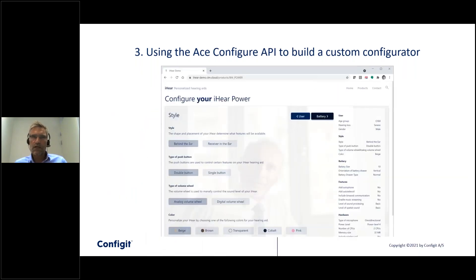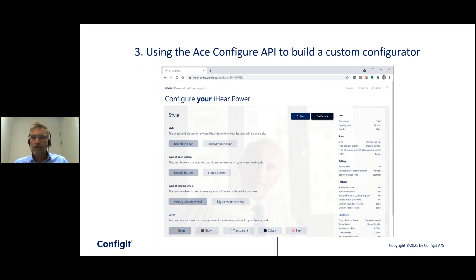Here's a little example of how that might work. We've created a web application on top of the API using the hearing aid model we just saw. It took a couple of weeks to implement this UI, and as you can see it's quite easy and simple to use to configure a product. If you want to play with it, you can actually try it out.